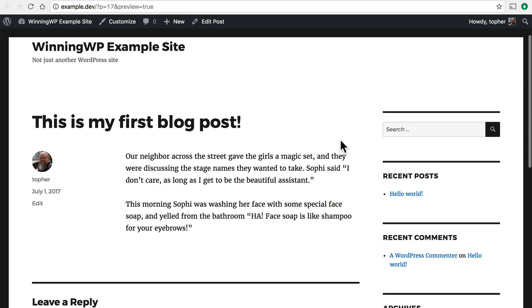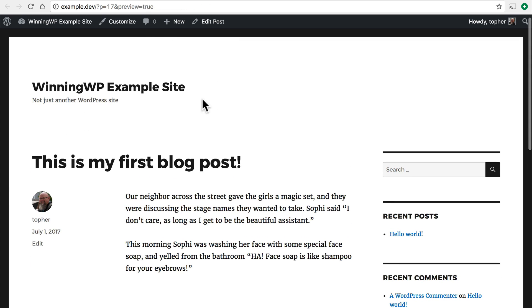Here's our blog post. Now if you look in the address bar you'll note that it says Preview equals true. That's how you know that it's not actually published yet. It's just a preview.